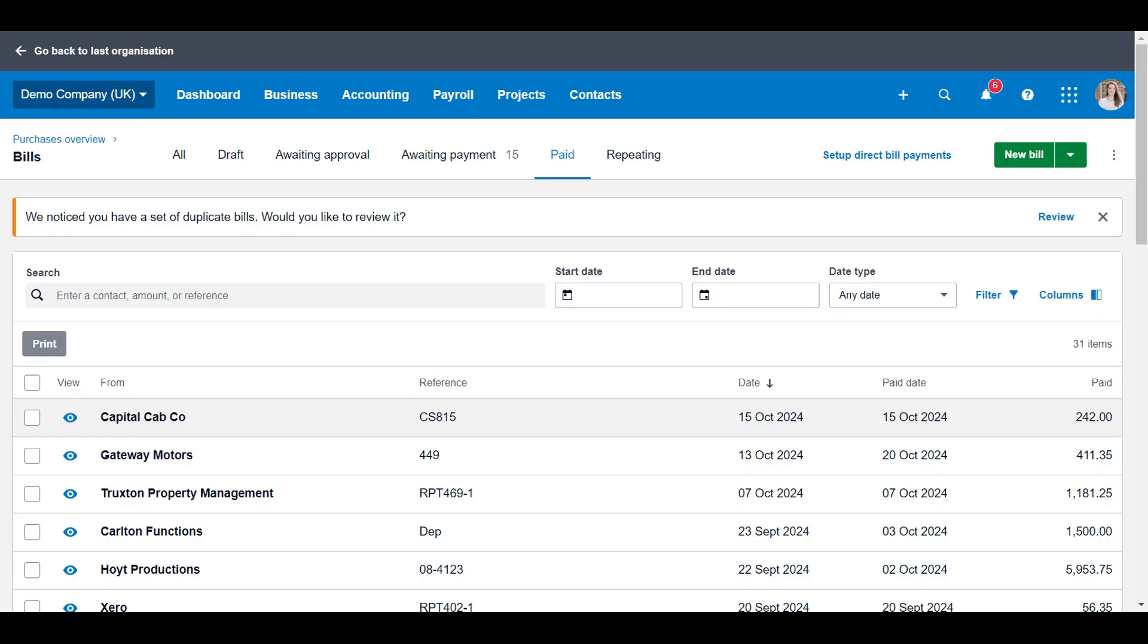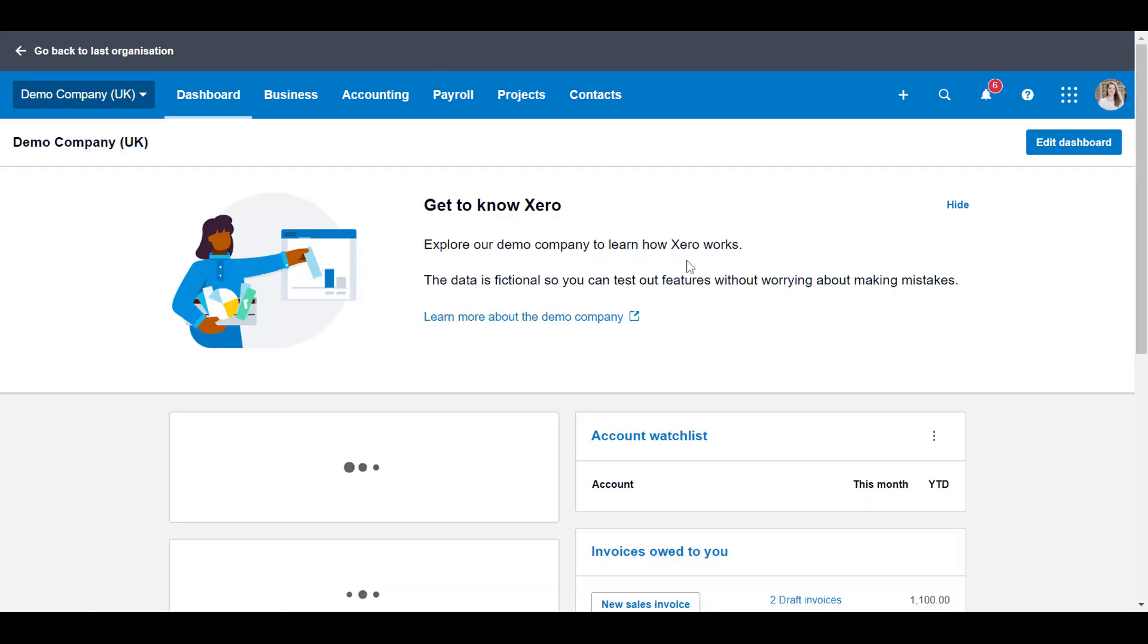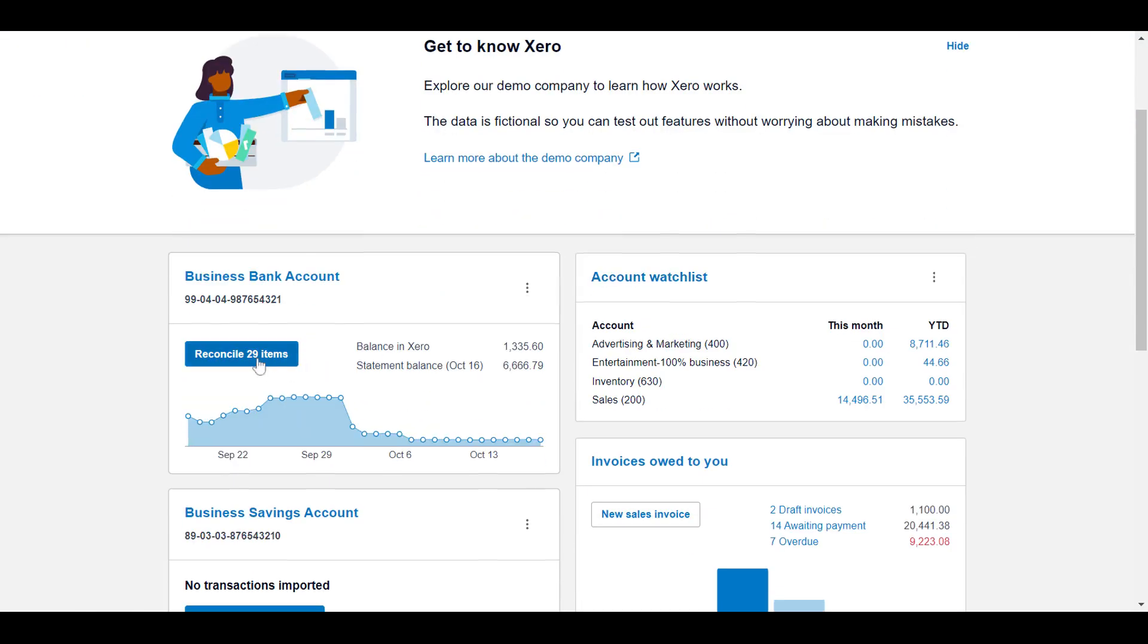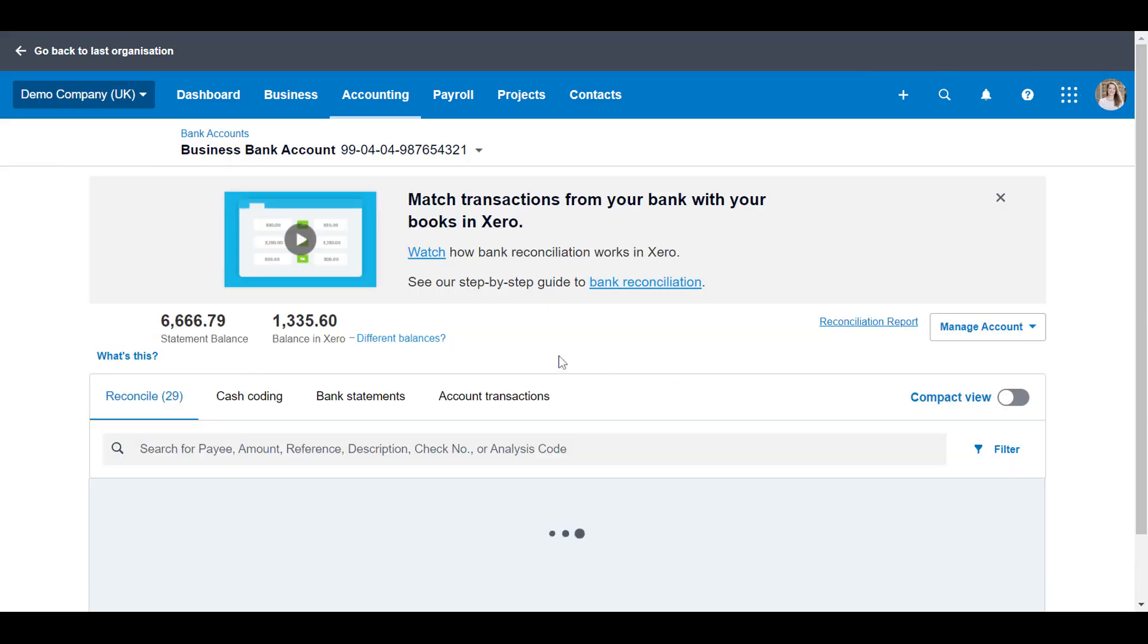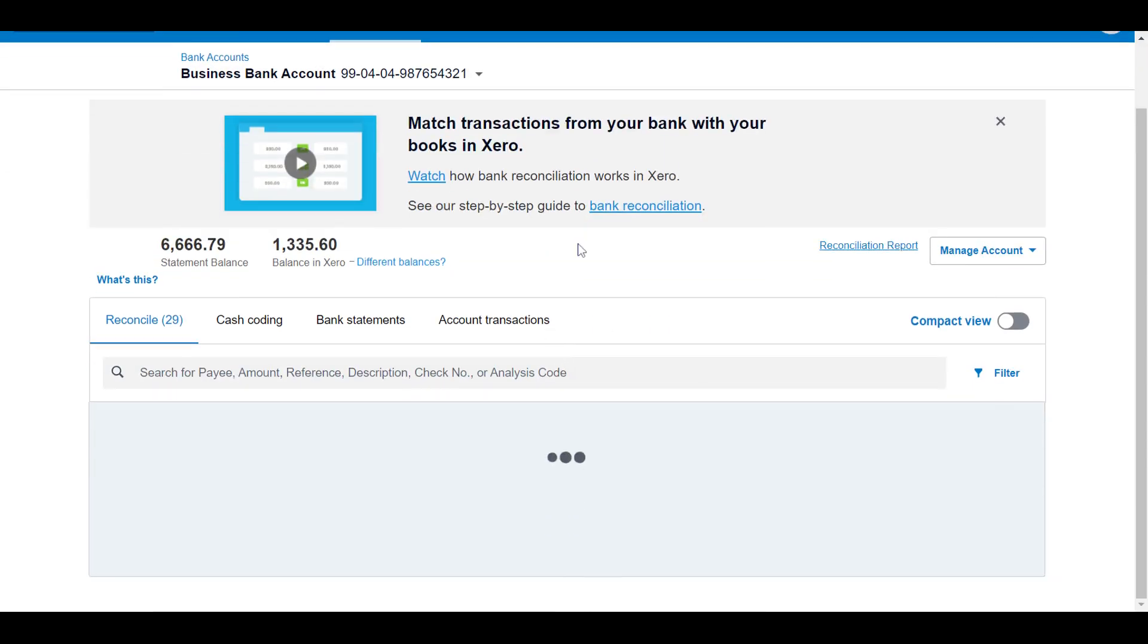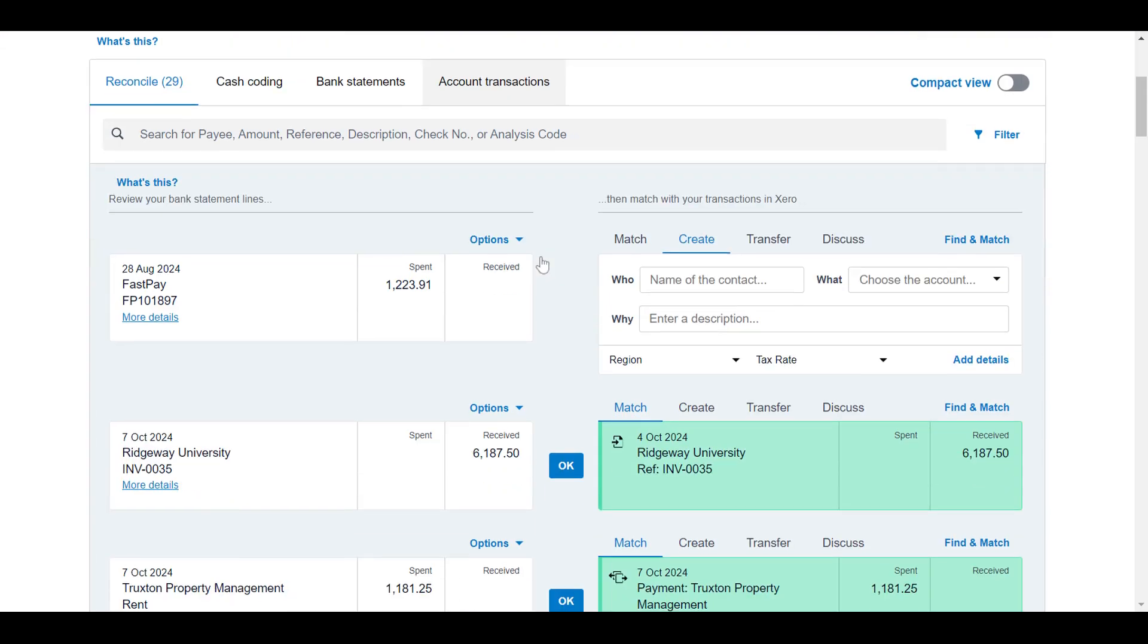If you choose to repay yourself that £242, you can allocate the spend money transaction in Xero. You can create a spend money transaction. So let's go here, reconcile 29 items. Hopefully the £242 is going to be here. It's not, but anyway, you can create a spend money transaction.